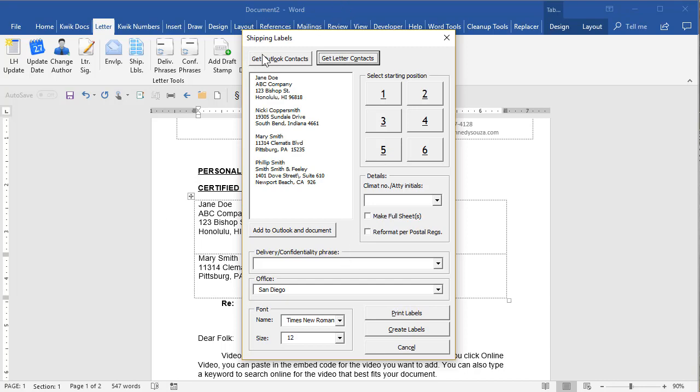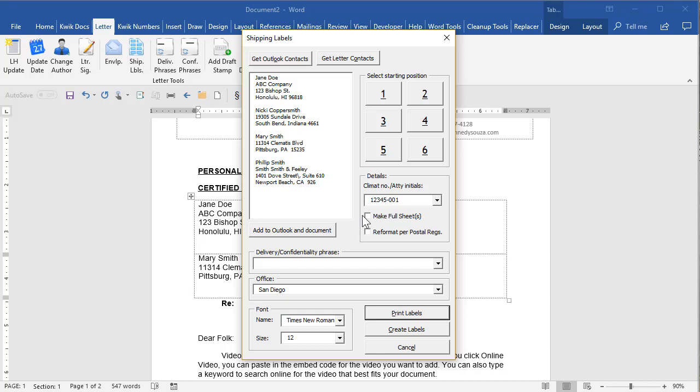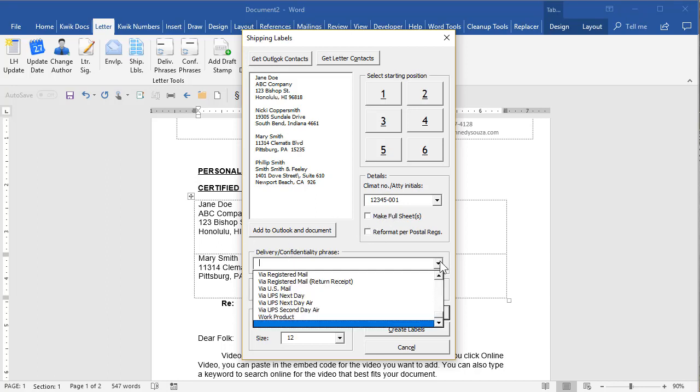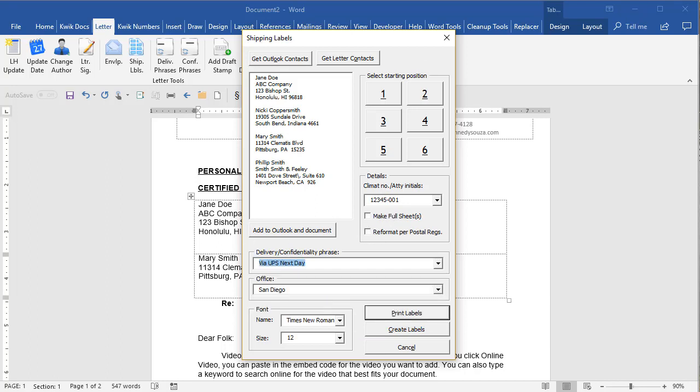So these are shipping labels and then this was customized for a specific firm where they want the client matter number and some other things. But basically, it's pretty standard. Just whatever customizations you want.